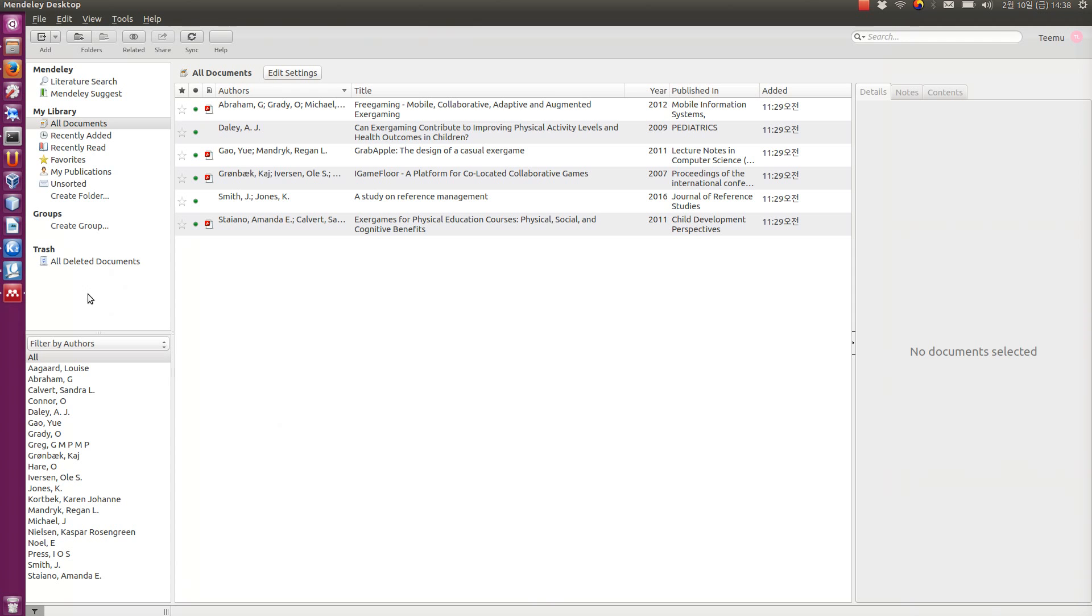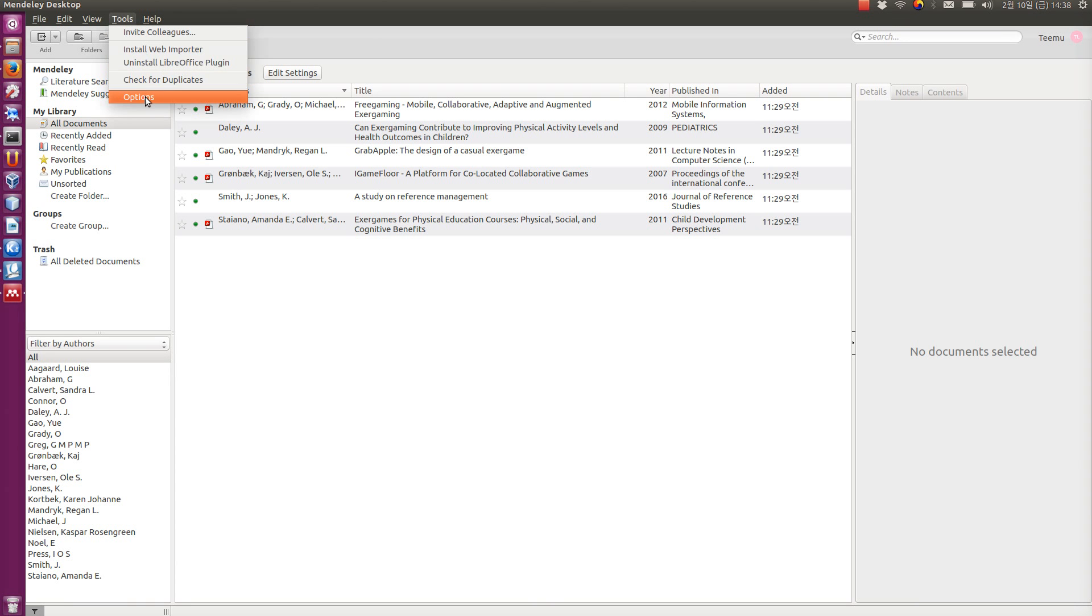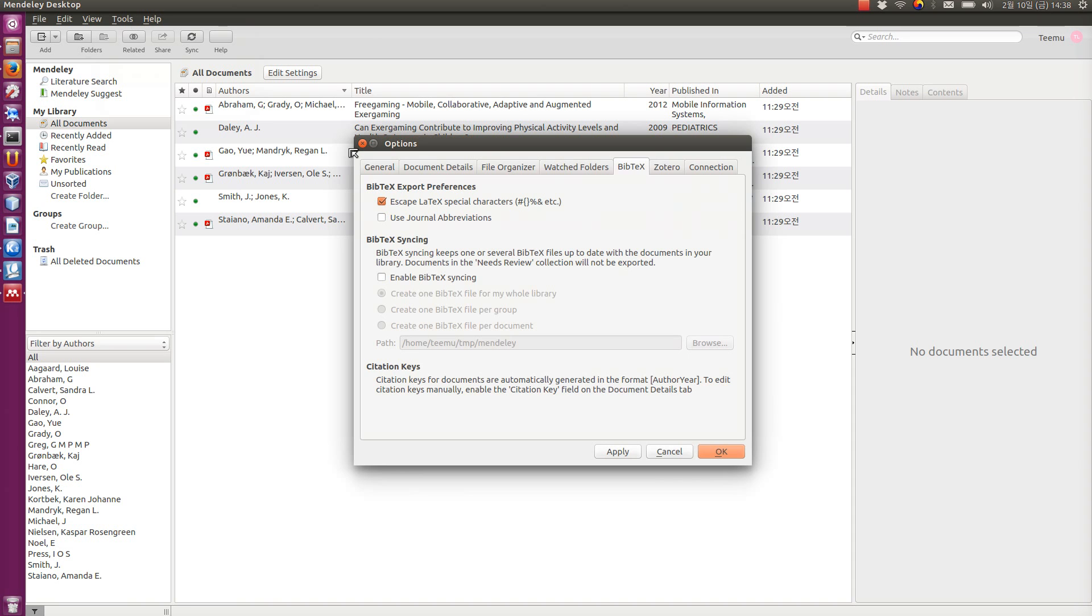But before you can use it, you have to go in Mendeley to tools and options, and under here, the BibTeX tab. And in this tab, you can choose to sync your library to a BibTeX file.